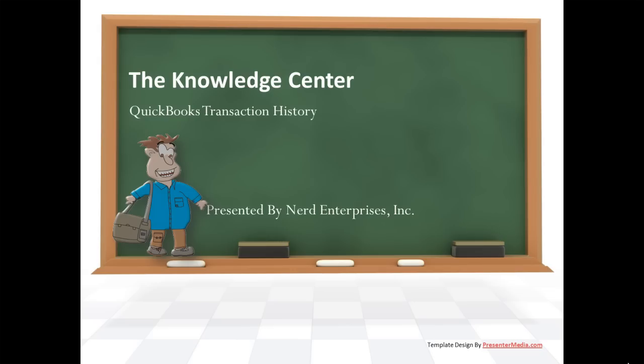From there you can print a report that's only available there. We're going to show you two different ways to run it, one in PDF, one in Excel. We're going to show you how powerful this is in terms of being able to give clients or customers valuable information about how you've applied their payments or how you've applied payments you've made to them, whichever the case might be.